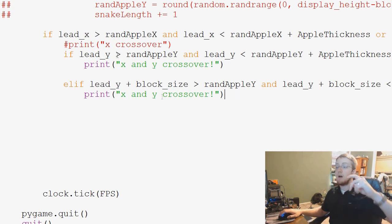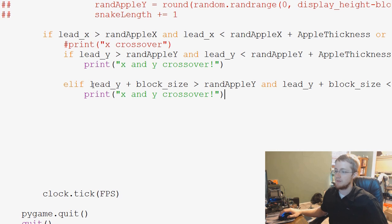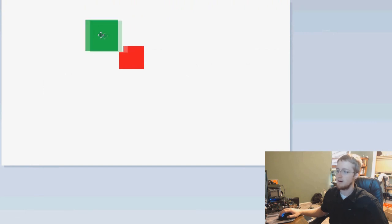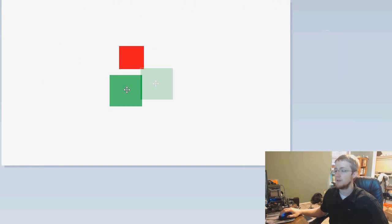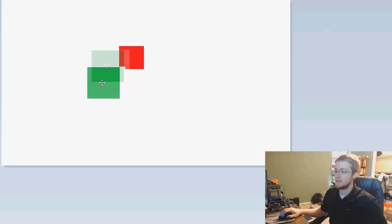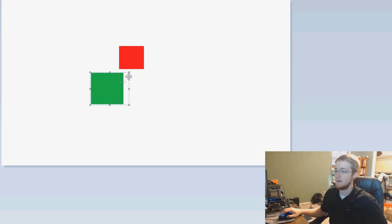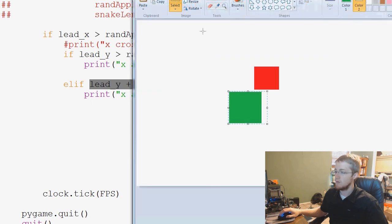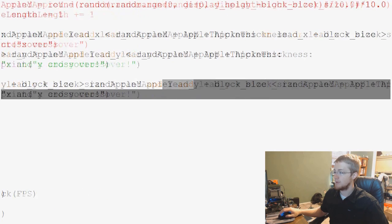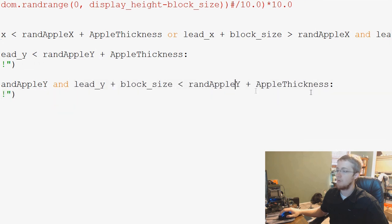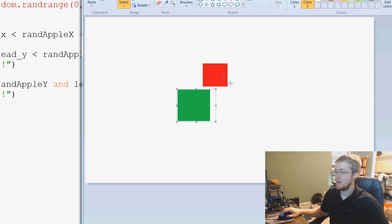And let me just iterate why we wrote everything we wrote in this ELIF statement. So, we're asking here if lead Y plus block size. So, let's go over to our lovely paint here. If lead Y plus block size, that's on this side of the box. So over here, is between, is greater than Rand Apple Y, which is here. And lead Y plus block size is less than Rand Apple Y plus Apple Thickness. So, this is here, greater than over here, but less than over here. That's what we're asking. So, that was the other side.